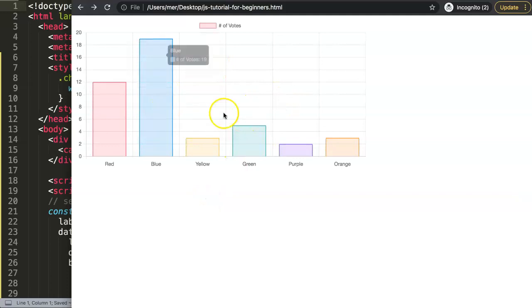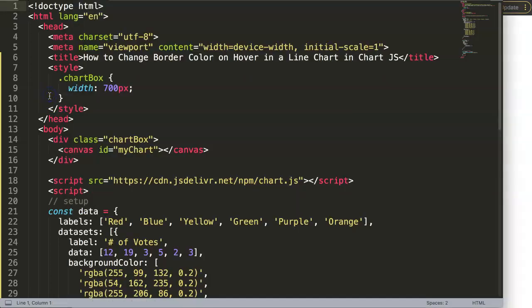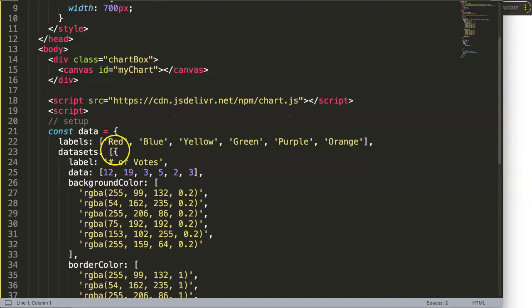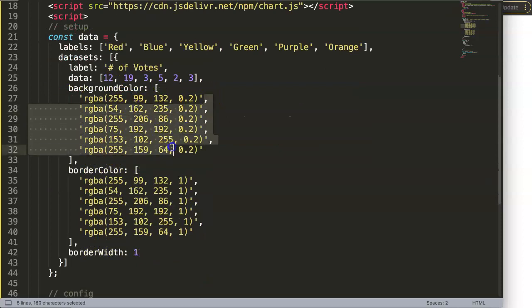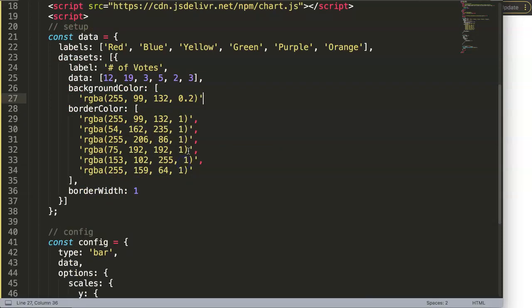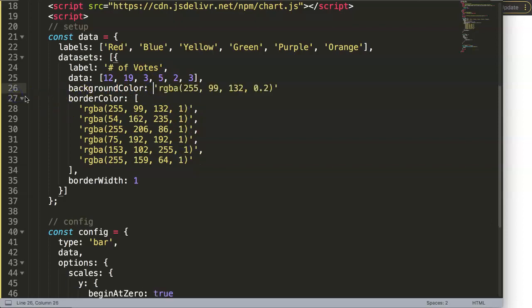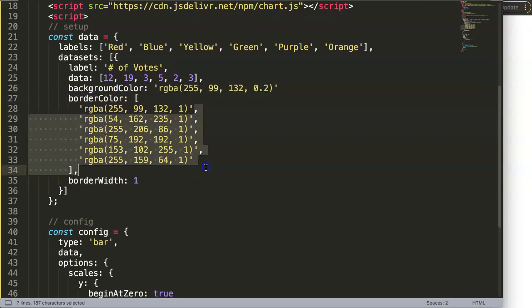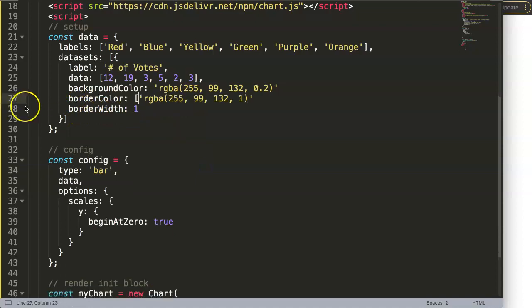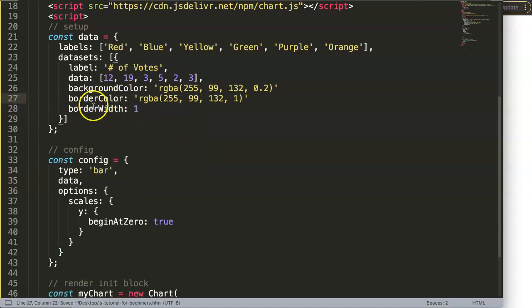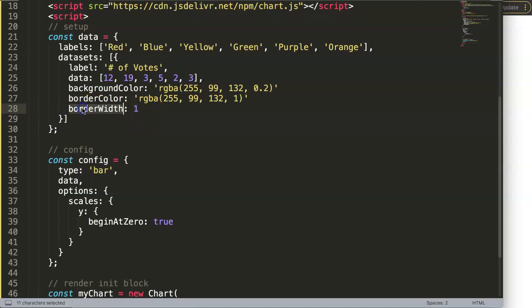Now we have a nice bar chart. So what I'm going to do now is convert this into a line chart. To do this I want to make sure that we have only a single color, and then here as well a single color. I'm going to remove all of these and save this.